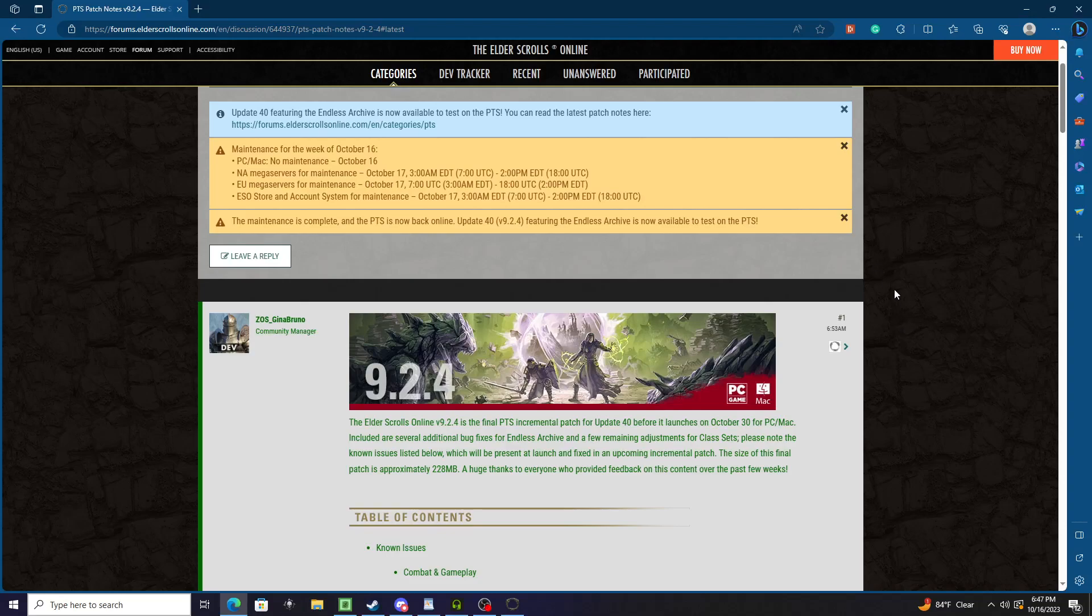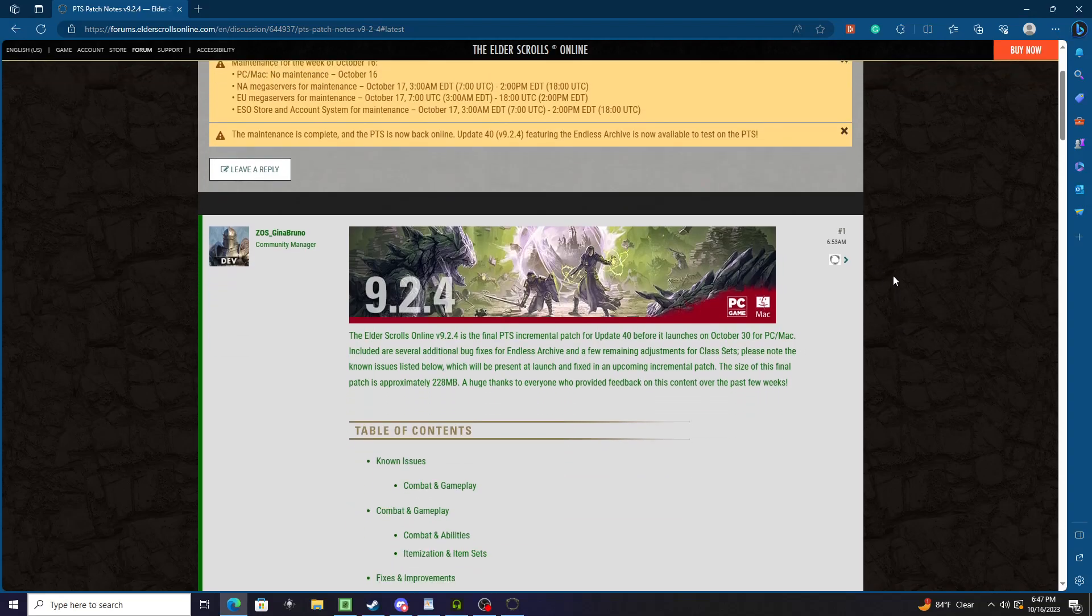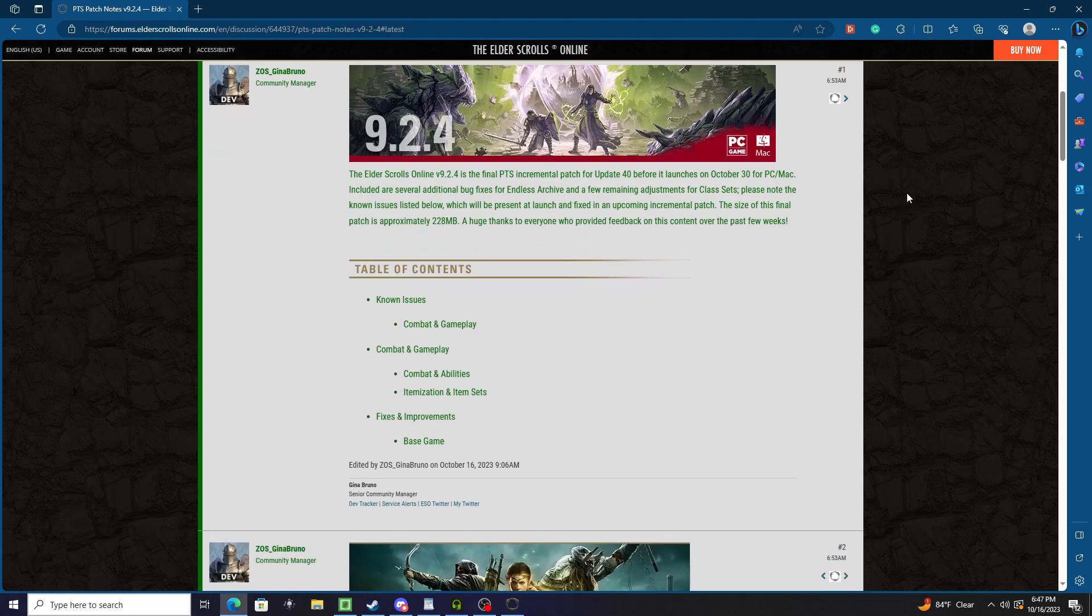Hello everybody, Alchemir here with another video. Today we're going to be going over the PTS patch notes for the final week for update 40. Basically this is not gonna be much of anything, it's just kind of preparing things to go live and things like that. So let's just get into it.